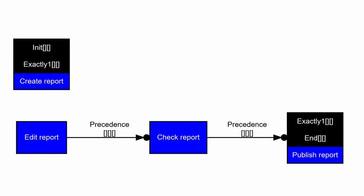The bottom row looks like a sequence, but it isn't. The first precedence arrow reads, if check report occurs, it is preceded by edit report at some point in time. So, edit report does not have to occur directly before check report. The second precedence arrow reads, if publish report occurs, it is preceded by check report at some point in time. So, it is possible that edit report occurs between check report and publish report.